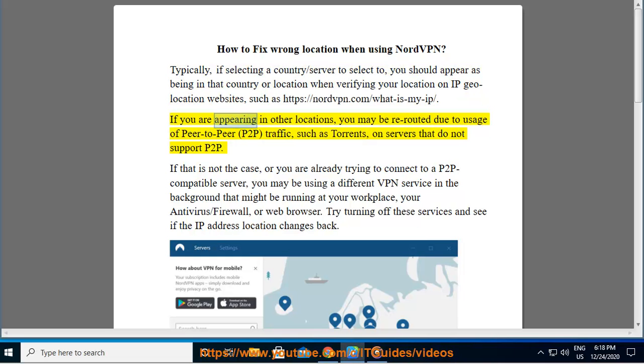If you are appearing in other locations, you may be rerouted due to usage of peer-to-peer traffic, such as torrents, on servers that do not support P2P.